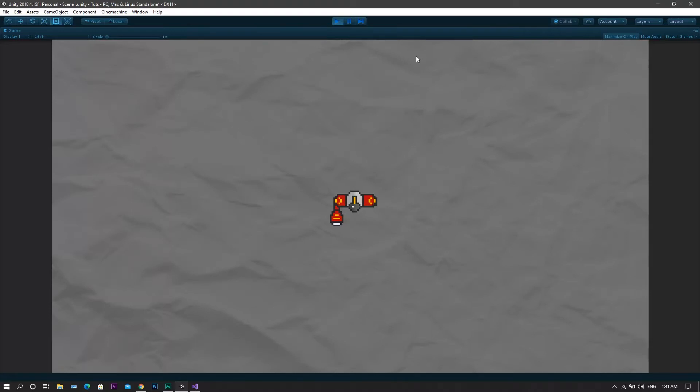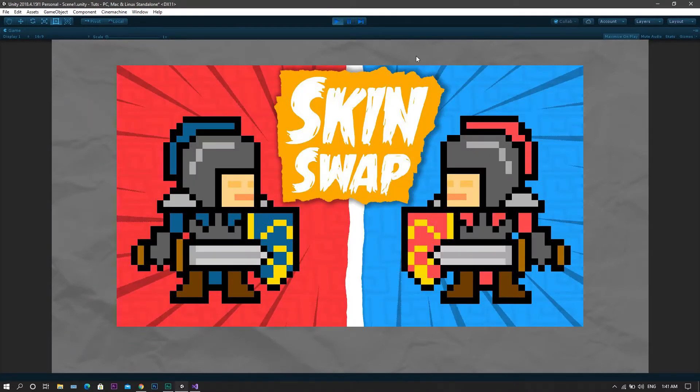So lately I made a video about skin swap, or in other words, adding different skins to the characters you have in the game so that the player can unlock and change them from within the game itself.